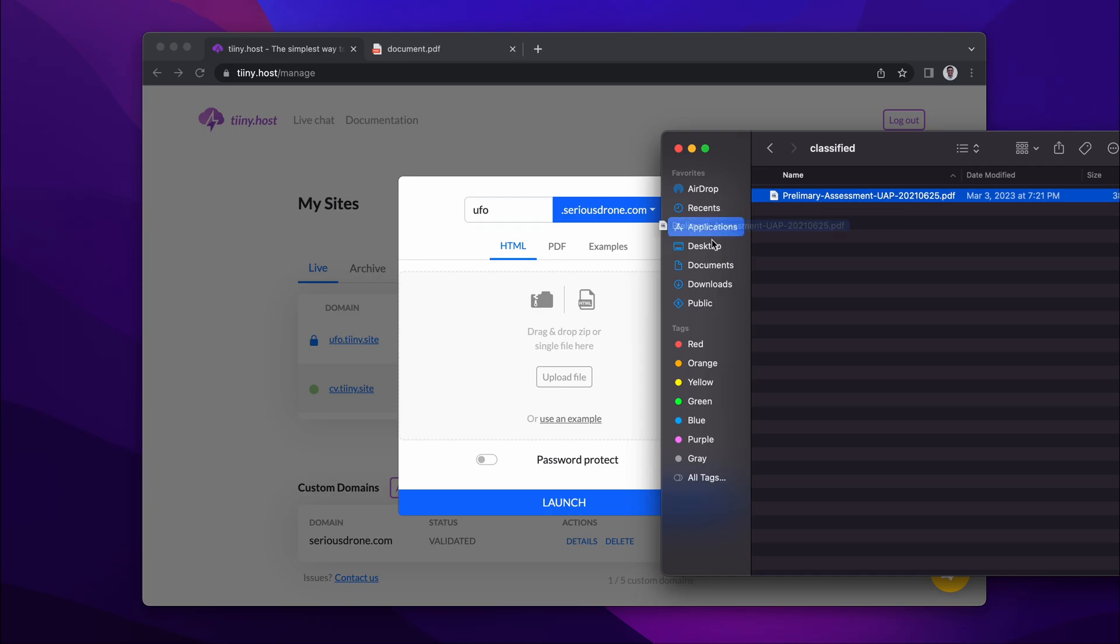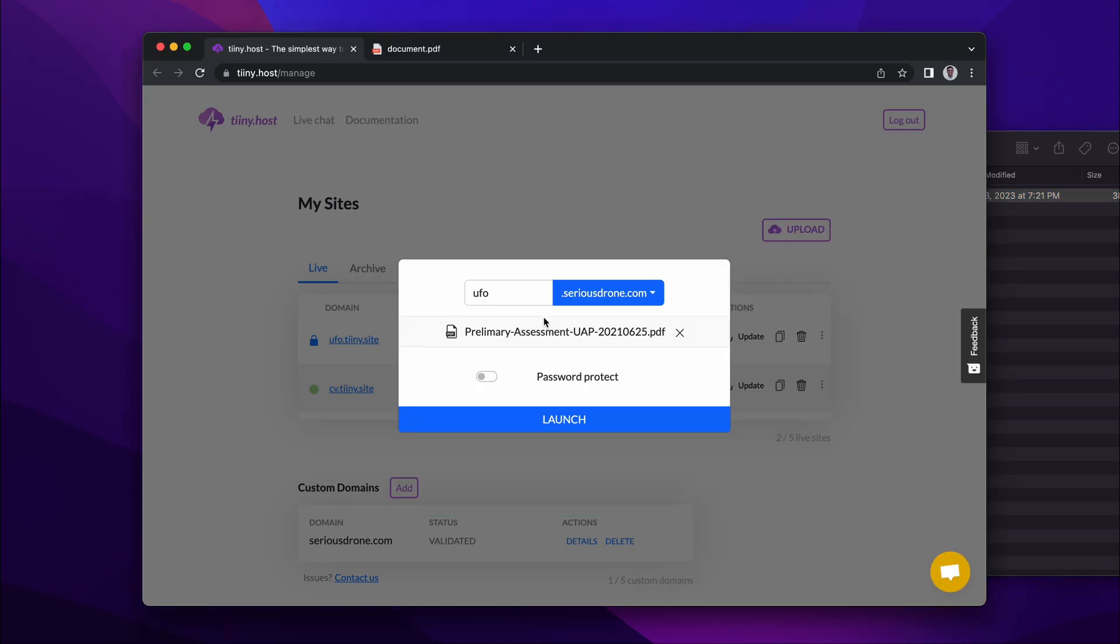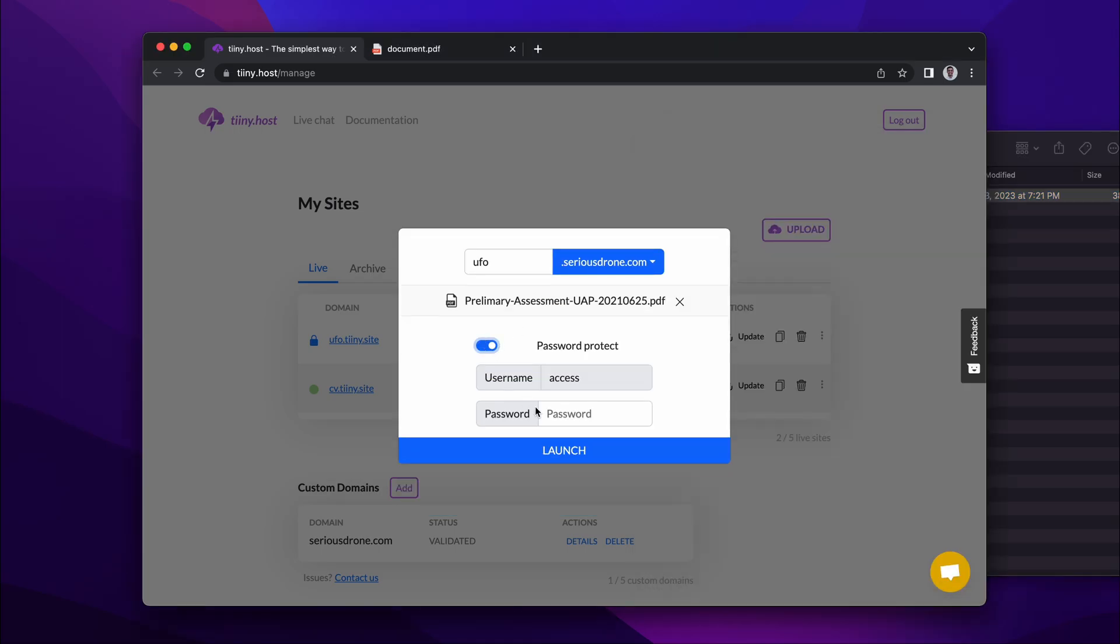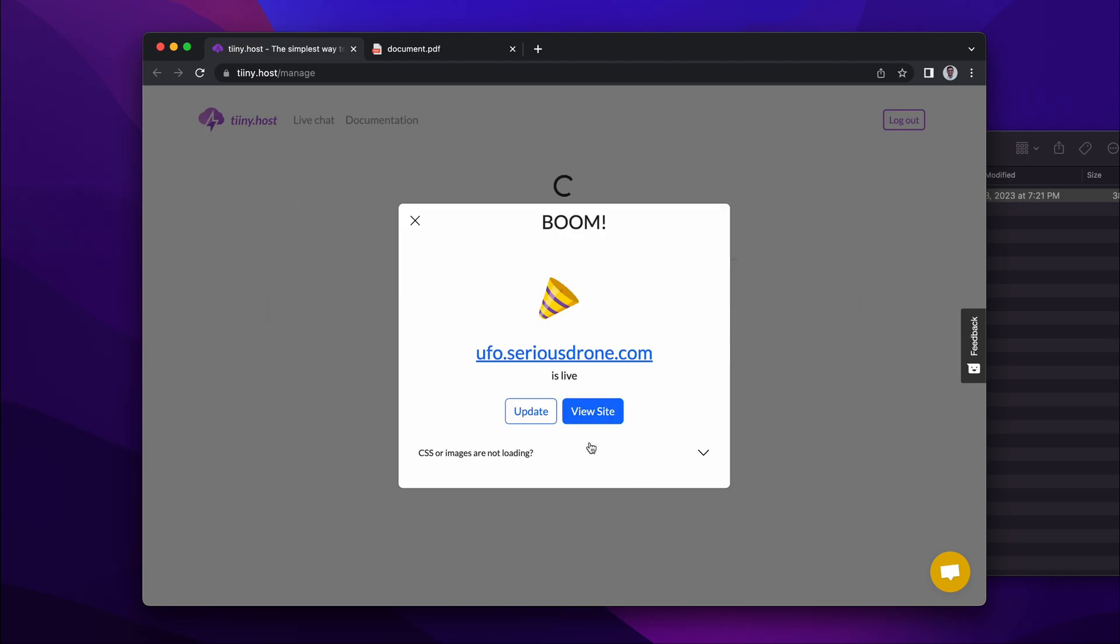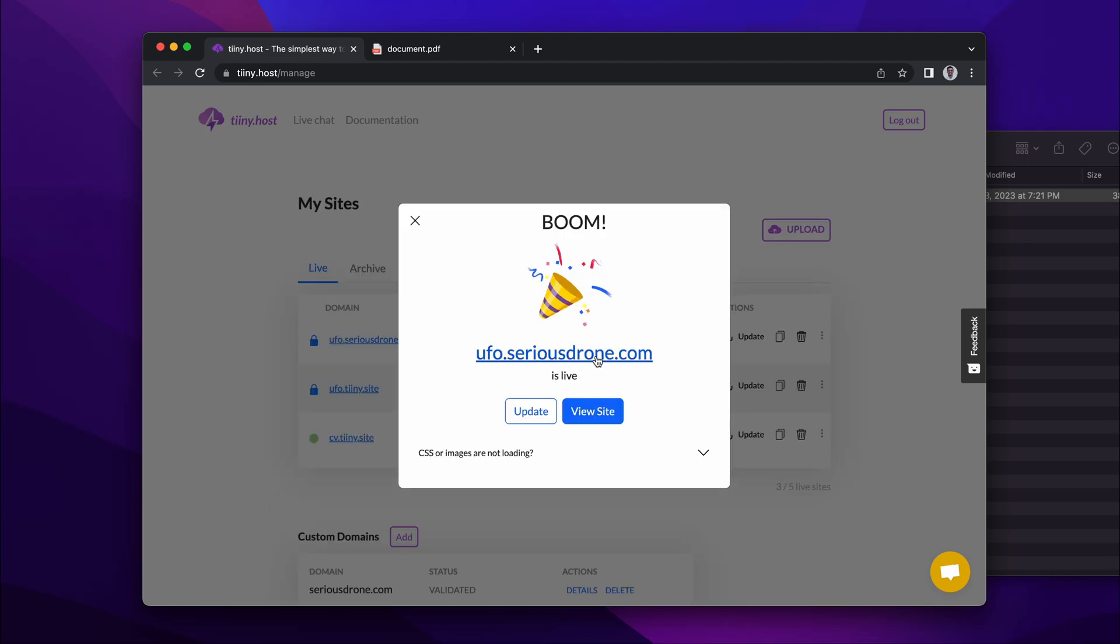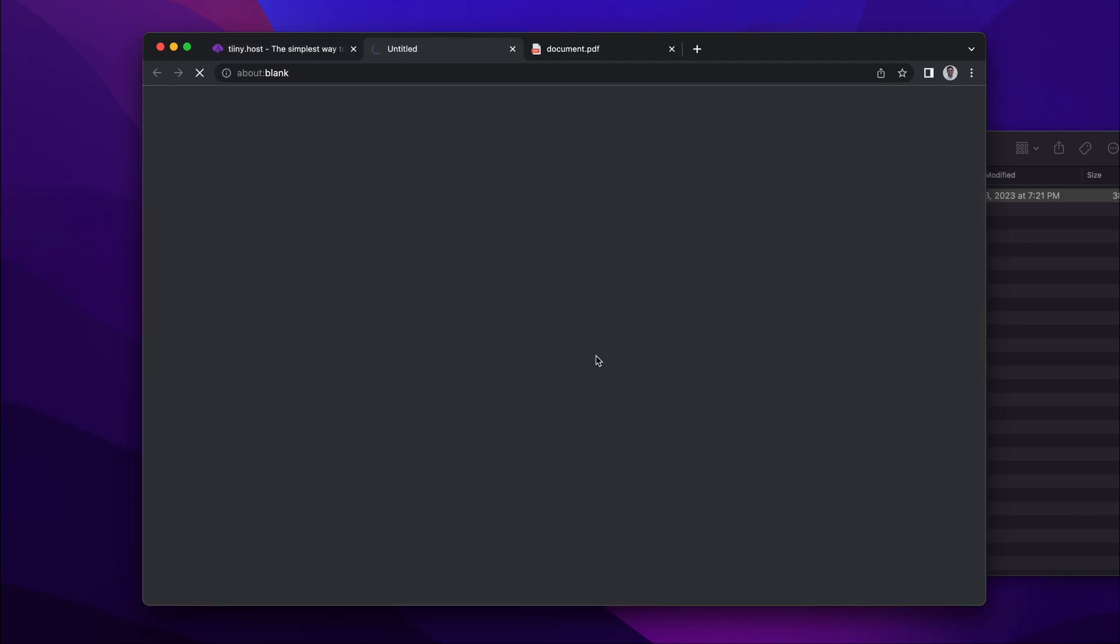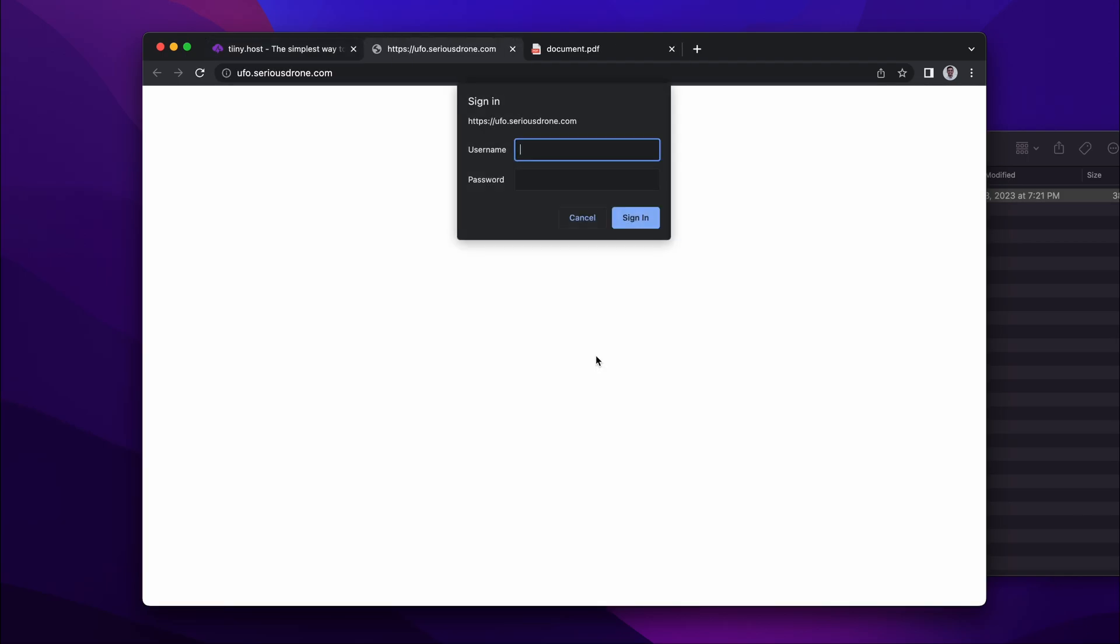Here we go. Set a password on it, again UFO, and launch. Now we have a password protected PDF URL on your custom domain as well.